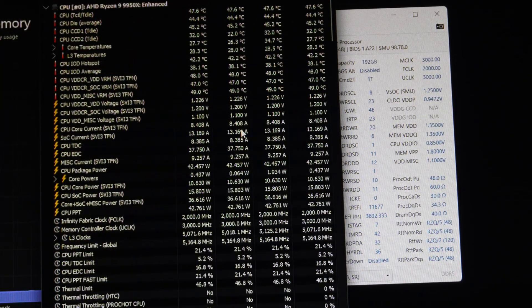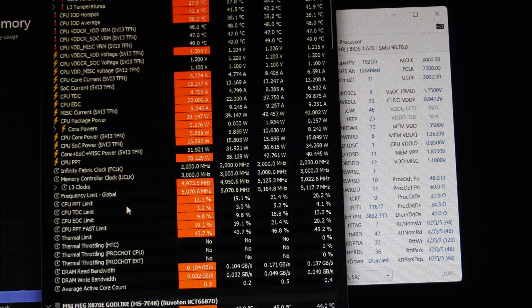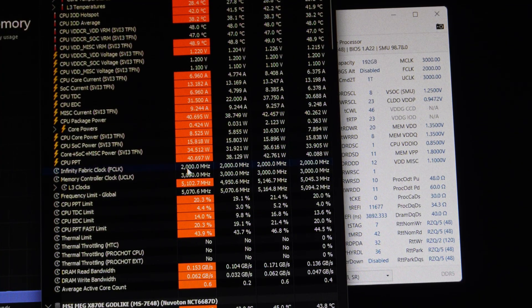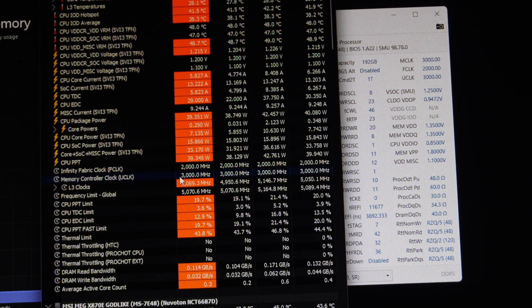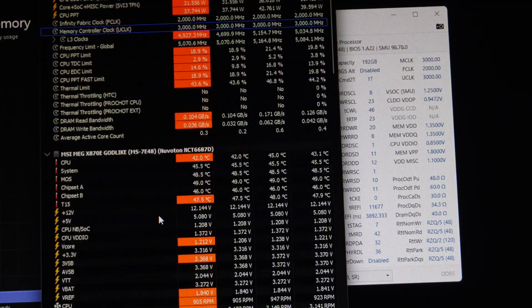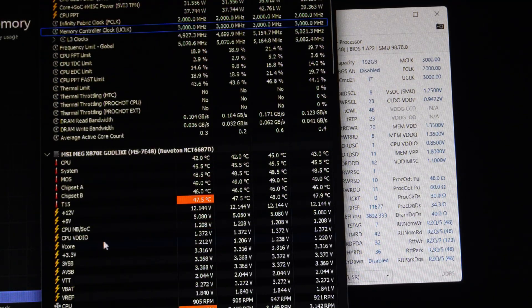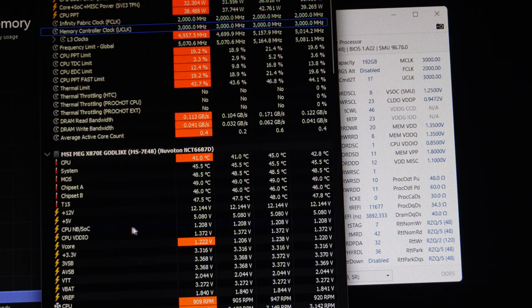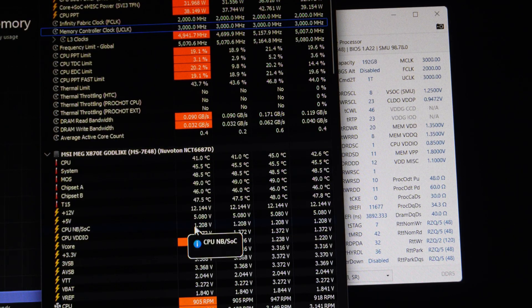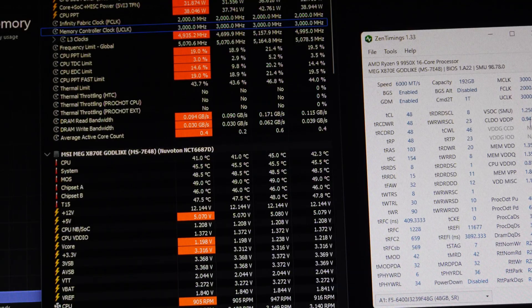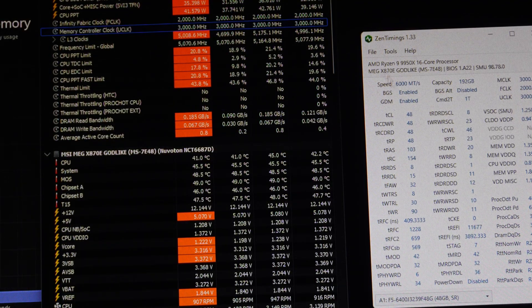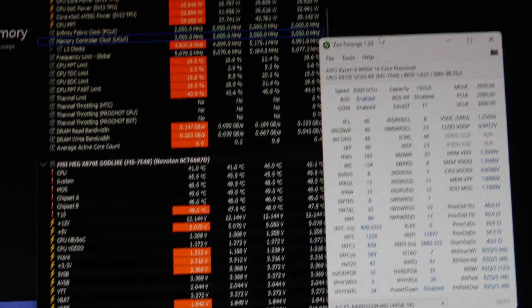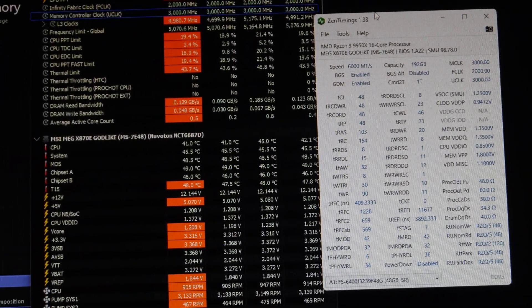And then here just to show the FCLK is 2 gigahertz. The mem clock, UCLK is 3 gigahertz. So, and our VDDIO 1.35 and VSOC says 1.2. I don't know why Zen Timing says it's 1.25. I don't know which one is to be believed here, but that is basically it in terms of the settings.